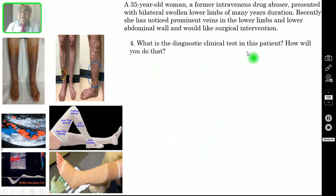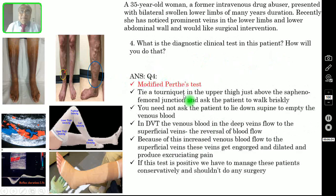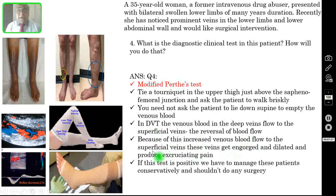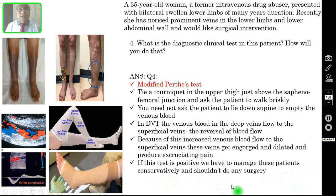Question number 4: what is the diagnostic clinical test in this patient and how will you do that? The correct answer is this is the modified Perthes' test. You have to tie a tourniquet in the upper thigh just above the saphenofemoral junction and ask the patient to walk briskly. You need not ask the patient to lie down supine to empty the venous blood, unlike all other clinical tests. In DVT, venous blood in the deep veins flows to the superficial veins — this is reversal of blood flow. Because of this increased venous blood flow to the superficial veins, these veins become engorged and dilated, producing excruciating pain. If this test is positive, we must manage the patient only conservatively and should not do any surgery. Do not go for stripping of the superficial veins as that will produce venous gangrene.